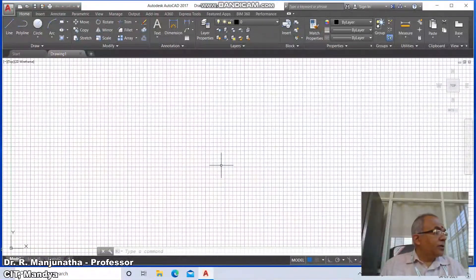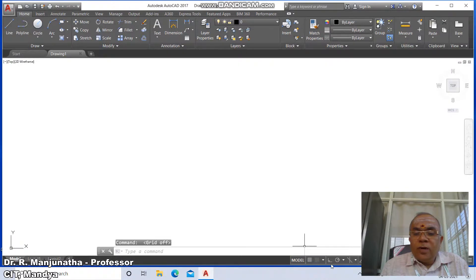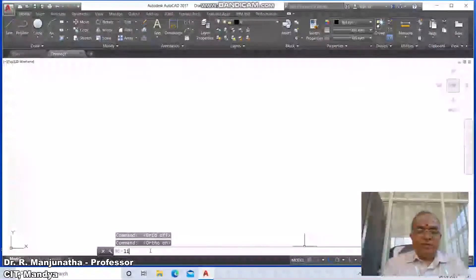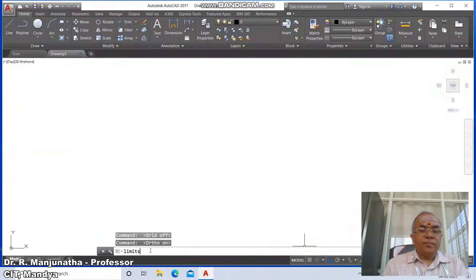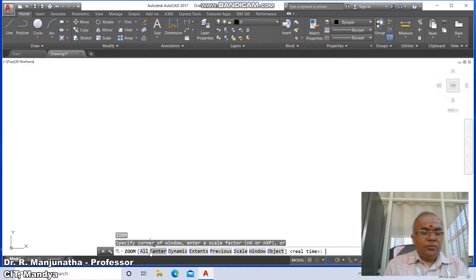Projections of solids using AutoCAD software. First, go to the AutoCAD screen, switch off the grid mode, switch on the ortho mode, and type the command 'limits'. The lower left corner is 0,0 and the upper right corner is 297,210.